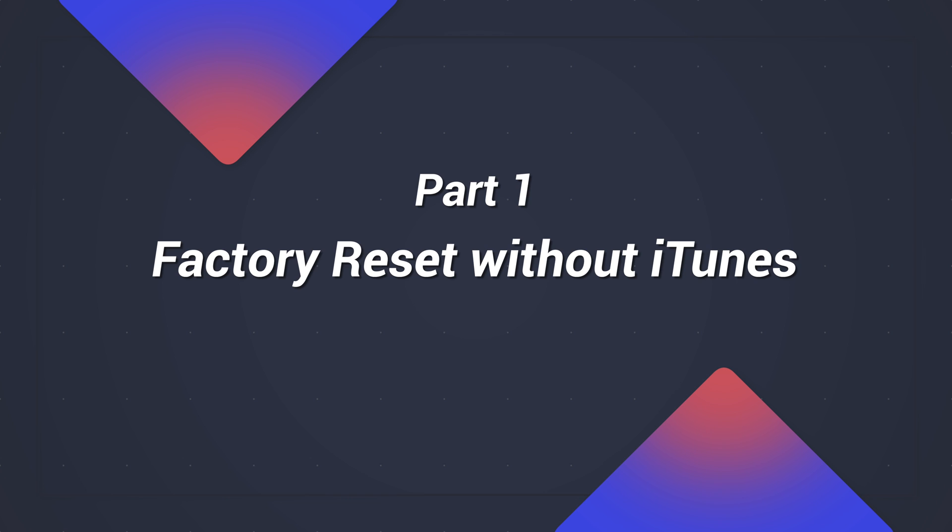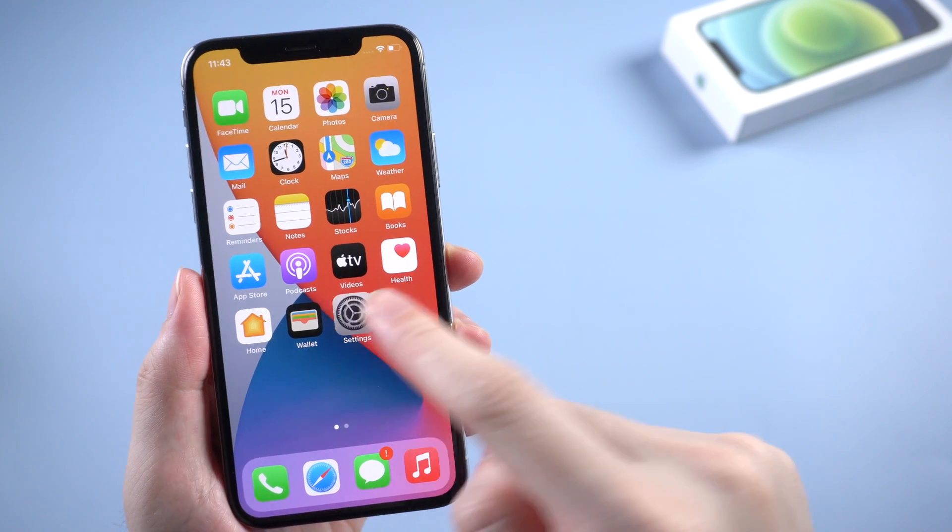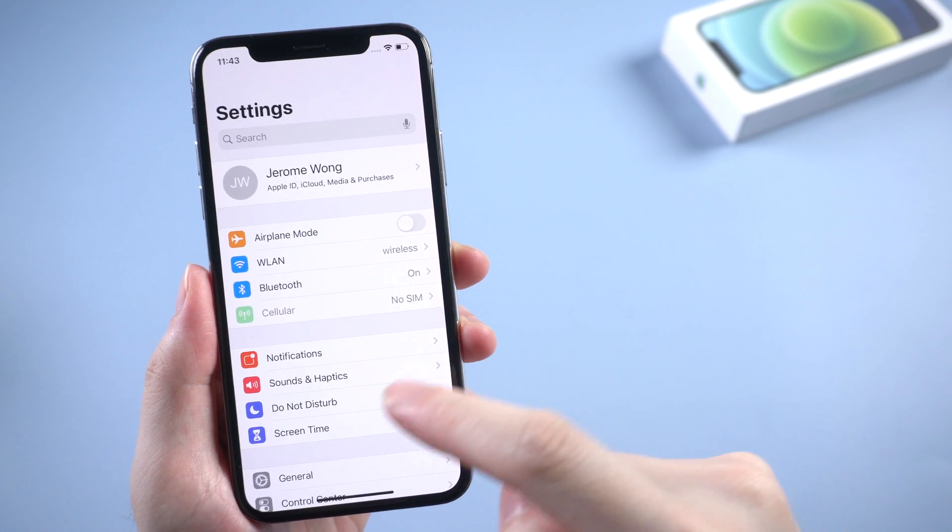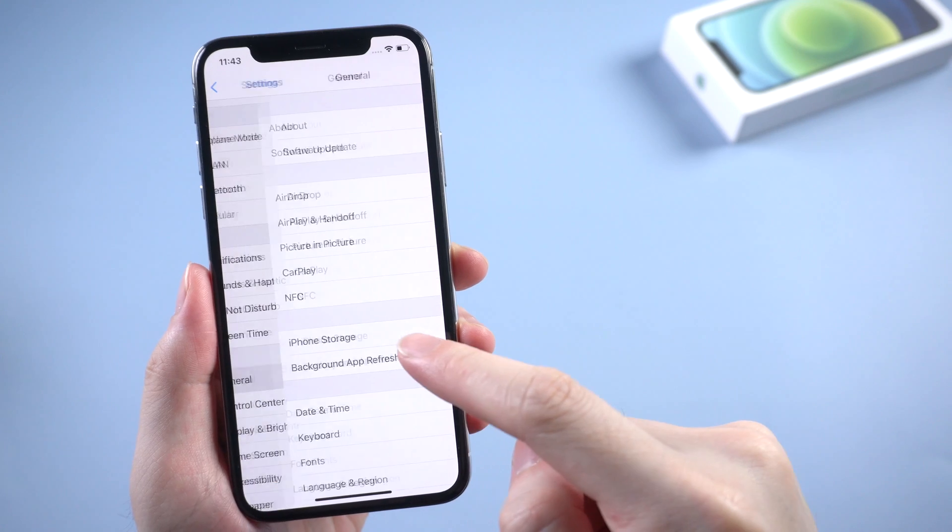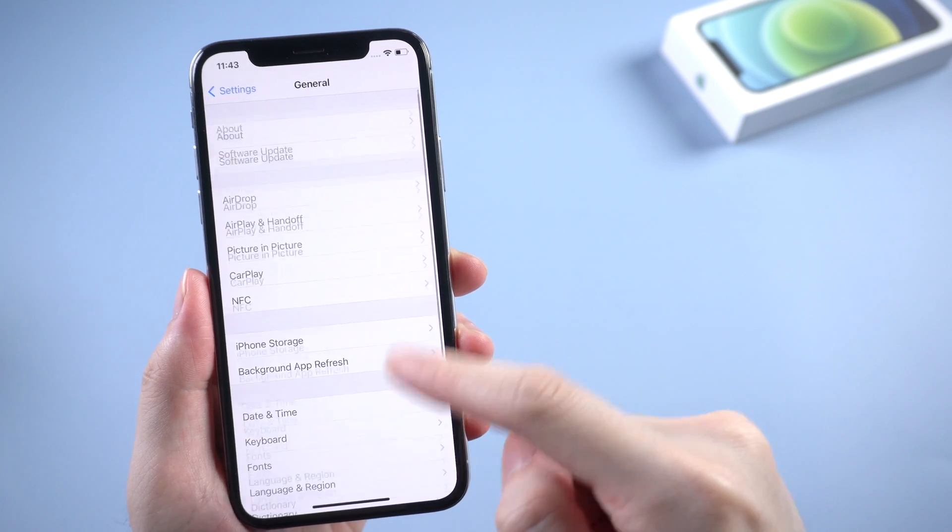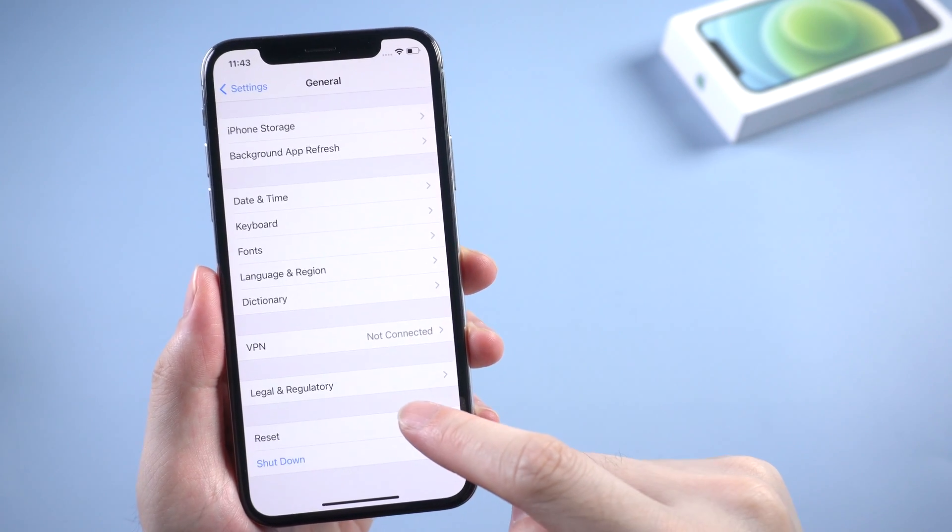The first part is about how to factory reset iPhone without iTunes. If you're available to access to your iPhone, you can first tap on Settings, and then General, then scroll down to find Reset, tap it.